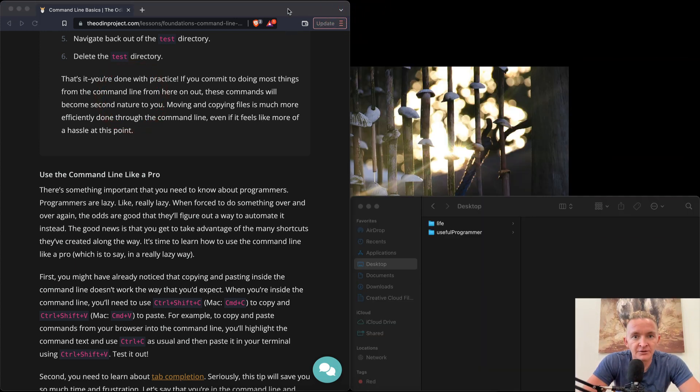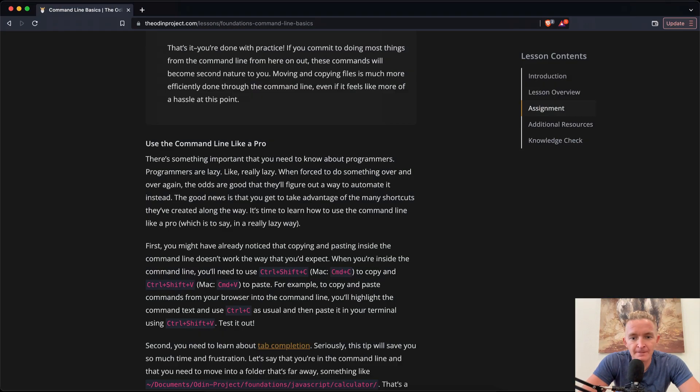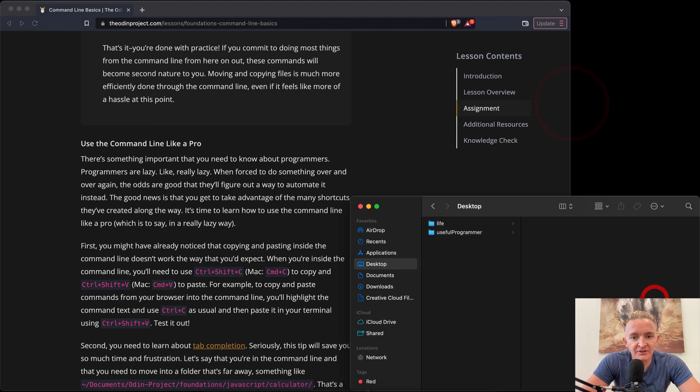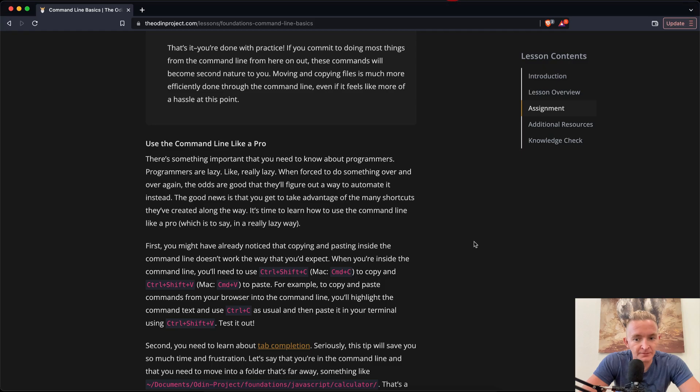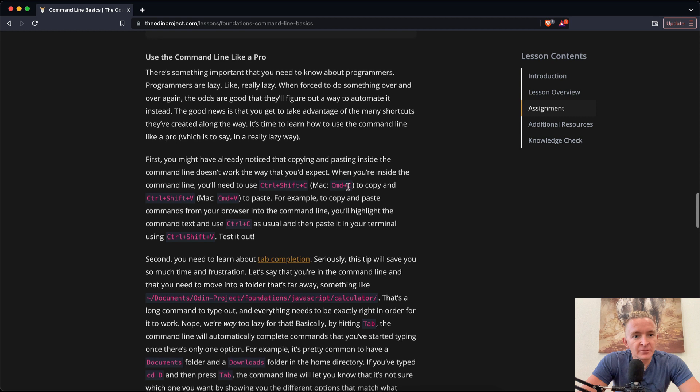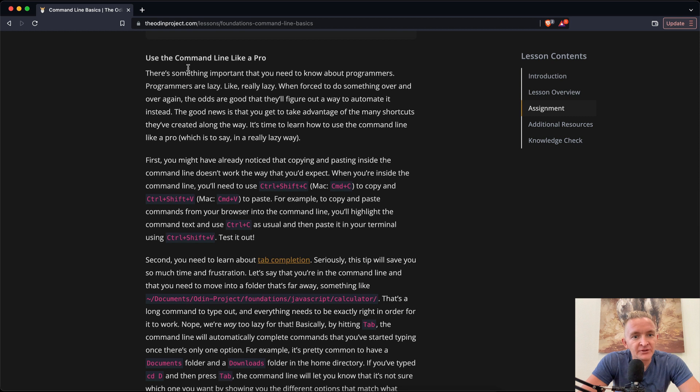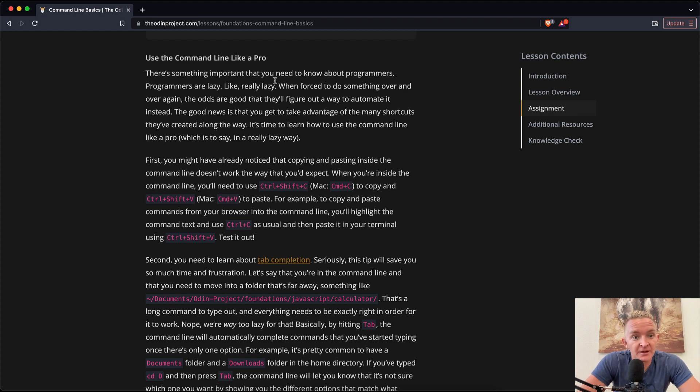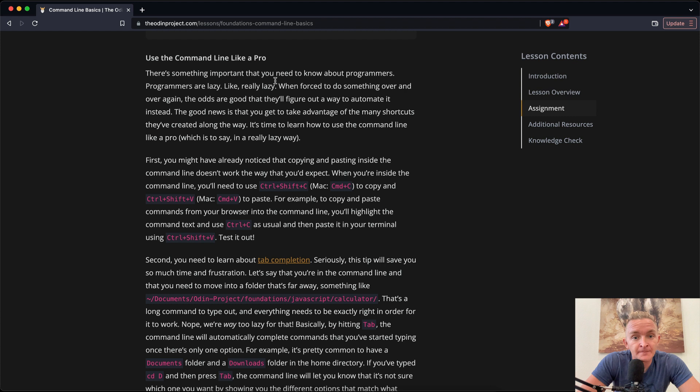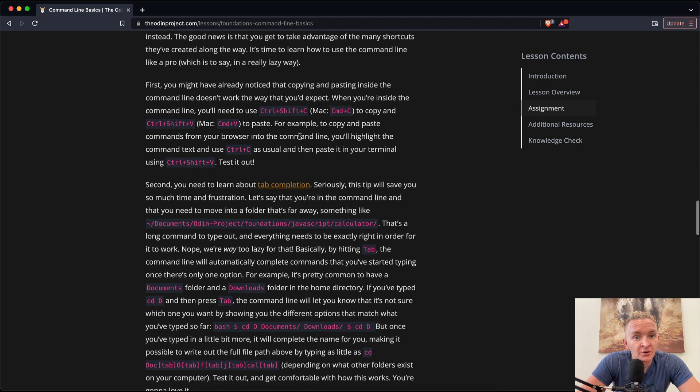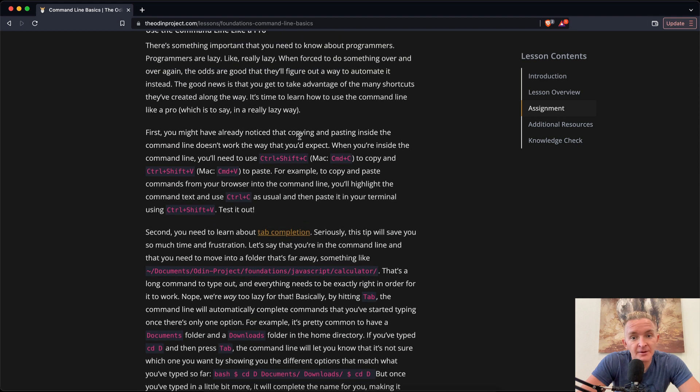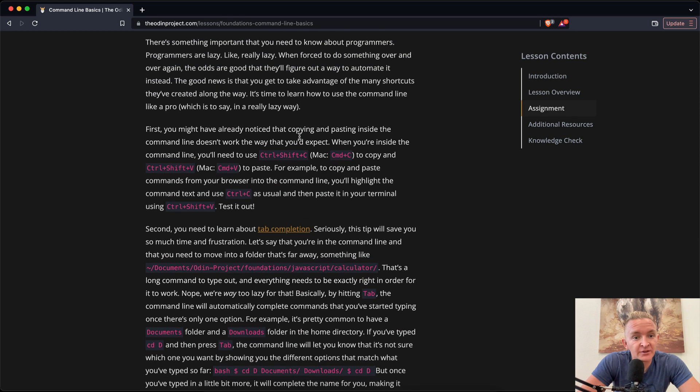Okay, cool. So we're gonna close that out for now. We've cleaned up our desktop quite rapidly with that rm tool. Okay, so use the command line like a pro. Here's some important things that you need to know about programmers. Programmers are lazy, really, really lazy. When forced to do something over and over again, the odds are good that they'll figure out a way to automate it instead. The good news is that you get to take advantage of many shortcuts they've created along the way.